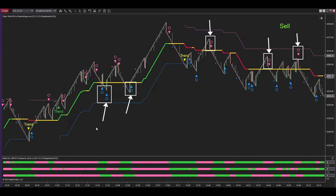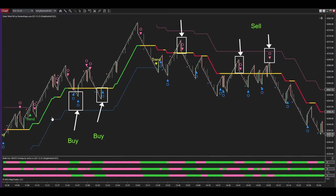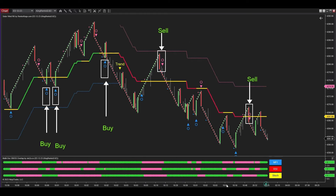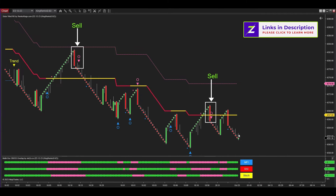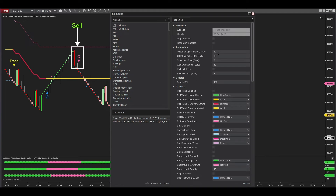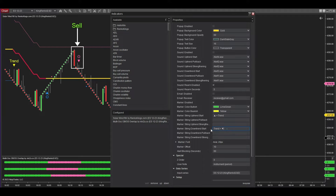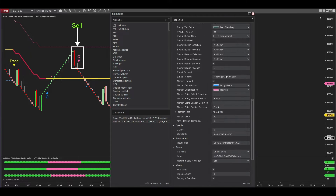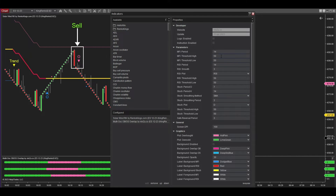If you observe the market phase closely, you probably noticed signals that made the cut and those that didn't. Let's delve into the roles of each indicator and the trading method used in the King Kong Trading RK system. Solar Wind RK informs you about the market trend and presents zones where you can identify entry signals. Multi OSC OBOS Overlap generates entry signals; the overbought/oversold thresholds of MFI, RSI, and Stochastic integrated into Multi OSC OBOS Overlap are intentionally set to 50, converting reversal signals into pullback signals.